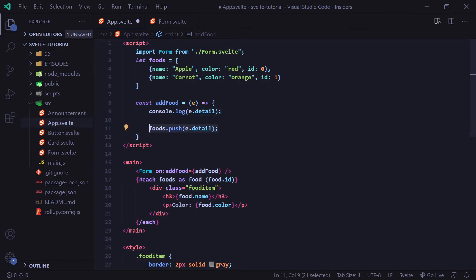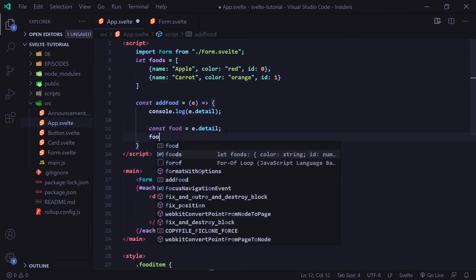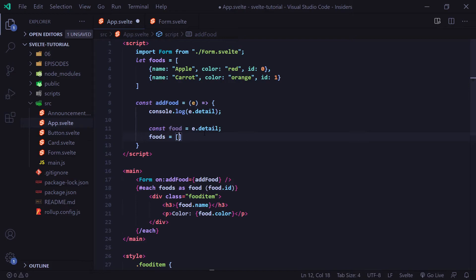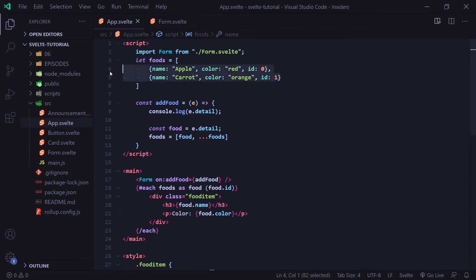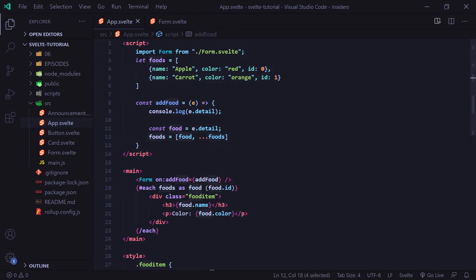We can't use push because we're not actually reassigning foods to anything. In Svelte, the only way Svelte will update our page is if a variable is reassigned to something else. Since push doesn't reassign our foods variable, it won't update the page. So instead, we say const food = E.detail — since E.detail contains our object — and then we reassign foods to be a new array: [food, ...foods]. The three dots spread operator takes the current value of foods and spreads those objects inside. Essentially, we're adding the new food at the beginning of the array and appending everything else from before to the end.